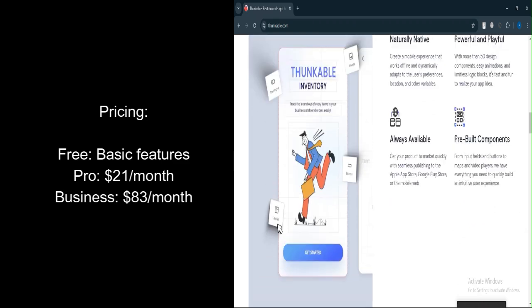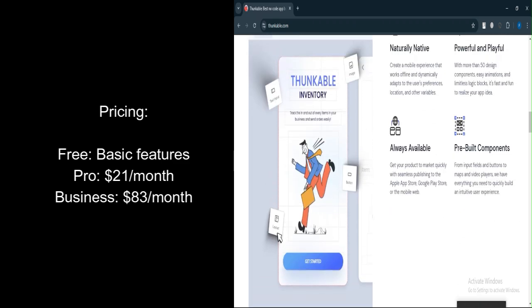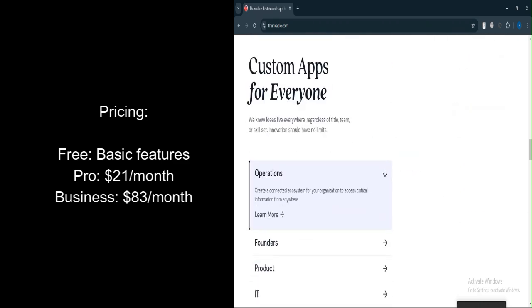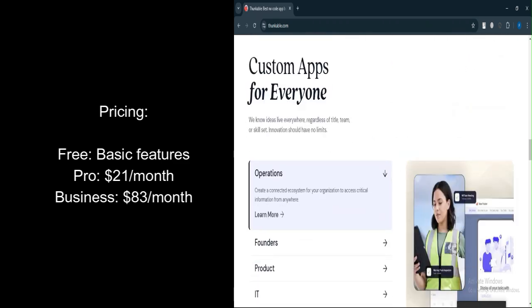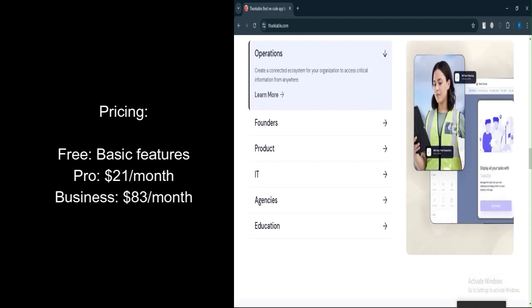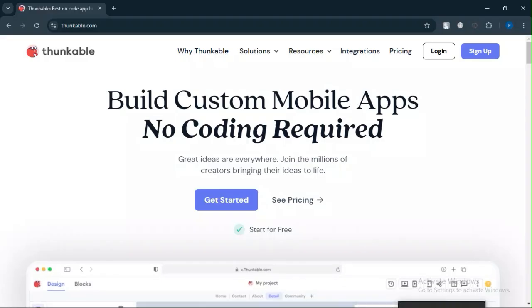Business plan starts at $83 per month, with advanced features like collaboration tools, white labeling, and more integrations.